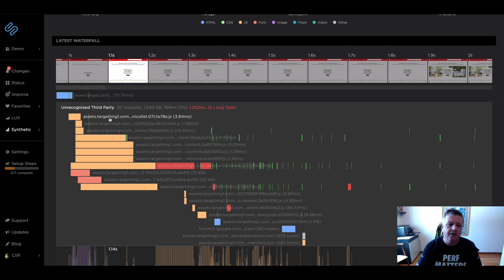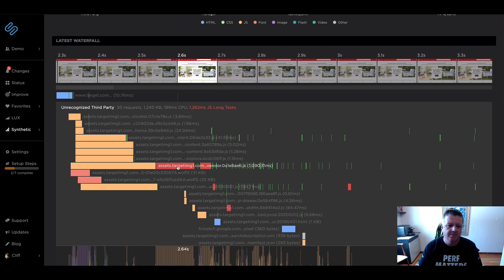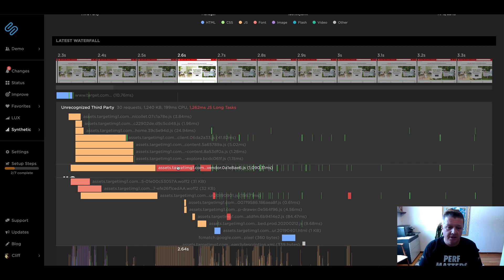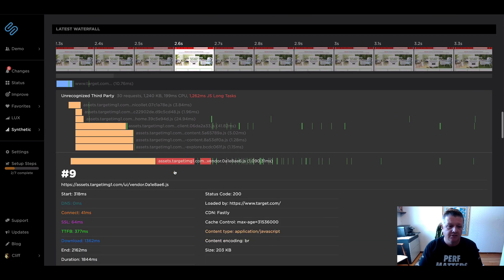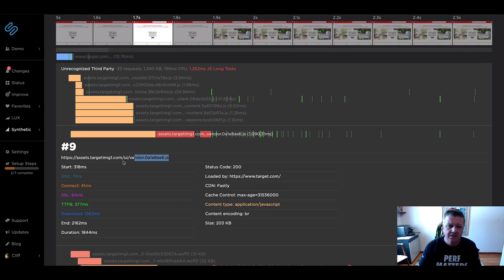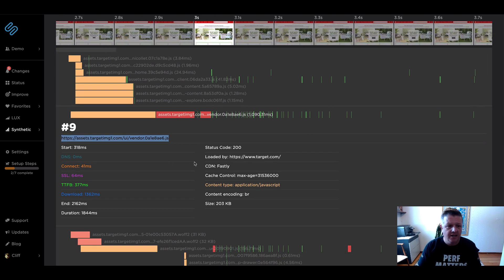This group of unrecognized third parties, it looks like, is coming from a secondary domain for target. So those really should be considered first party. So the first thing we're going to do is take care of that.